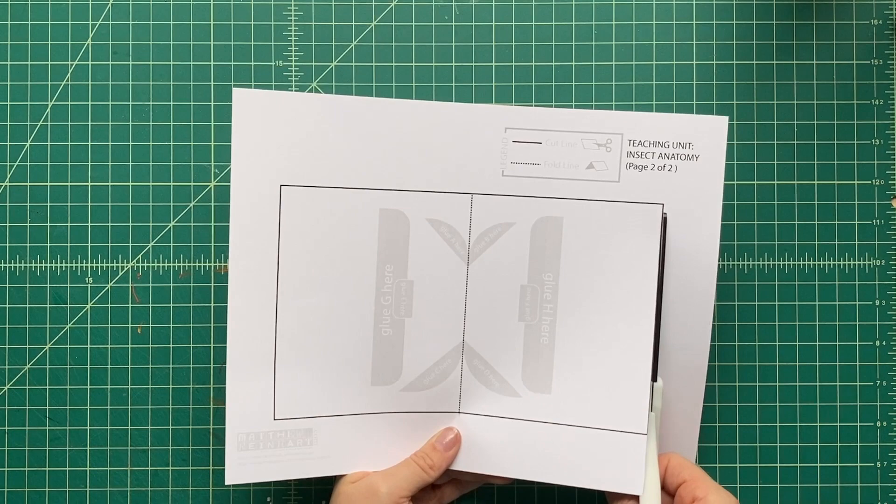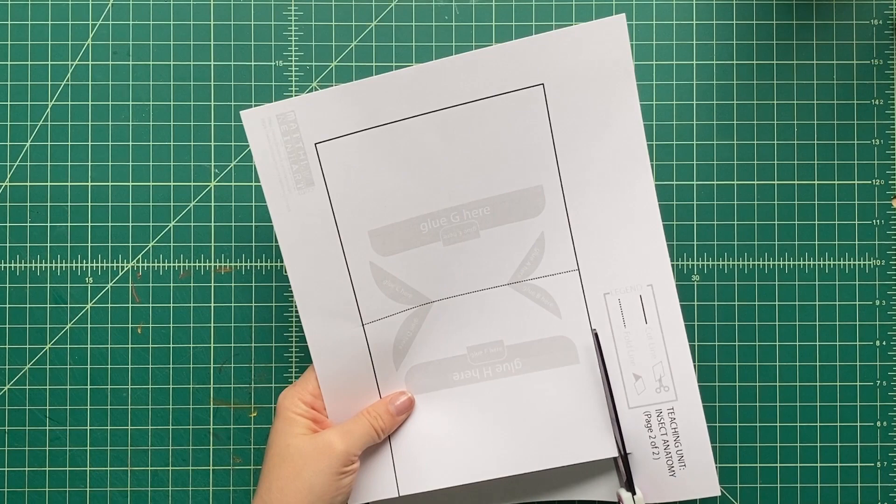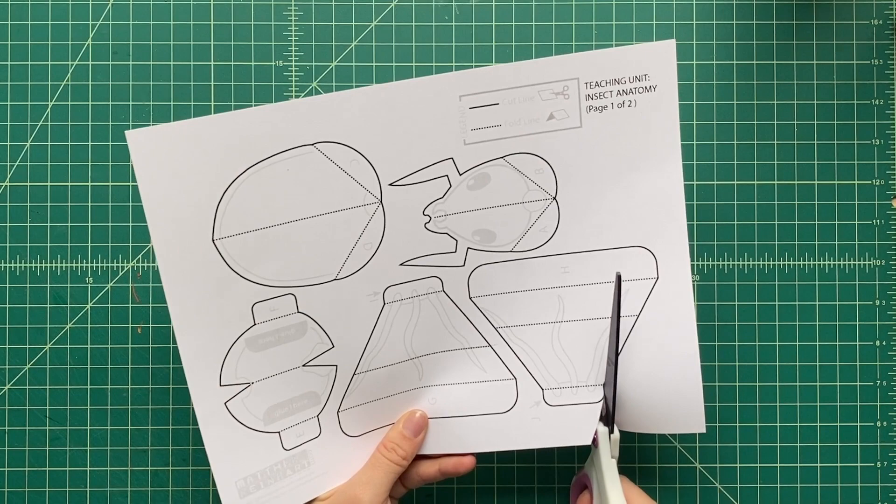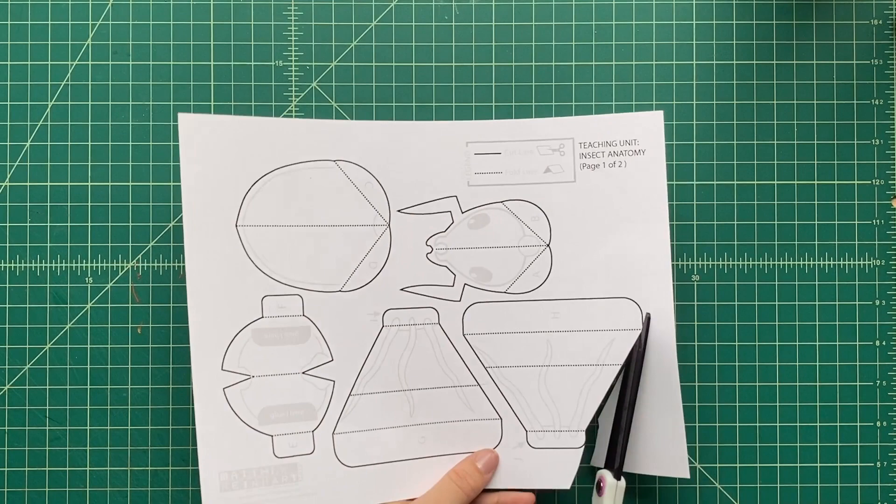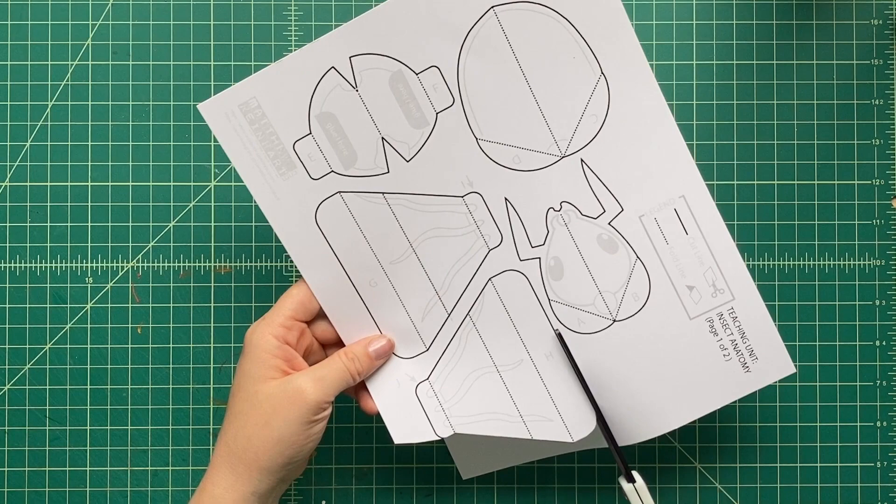instead of turning your scissors and your hands to go along those different curves and corners, turn the paper instead and it makes it a lot easier. Sometimes if you have a lot of pieces on one piece of paper, sometimes it helps to cut out just roughly all those different pieces and then carefully cut around all those edges.